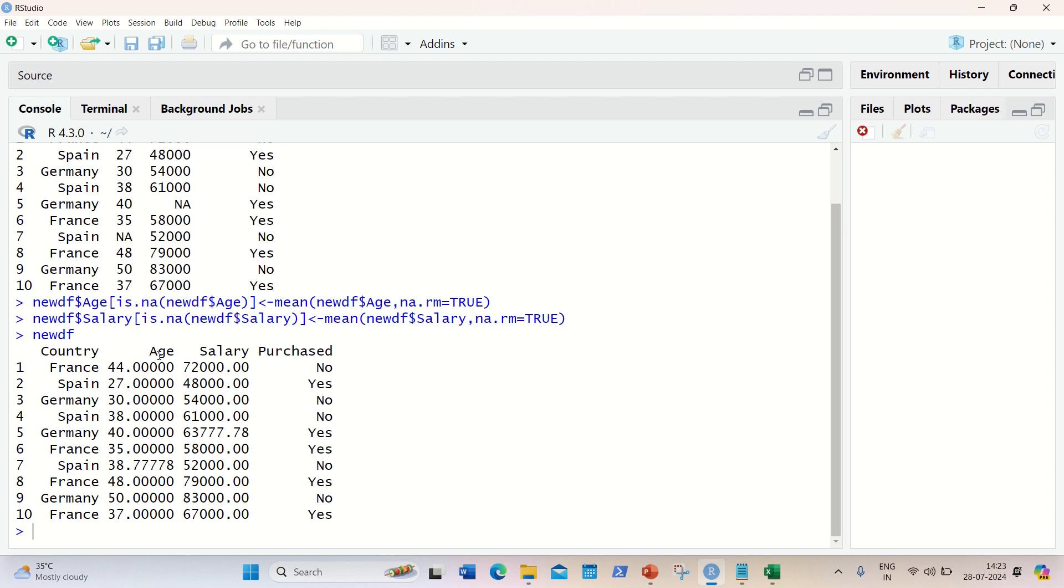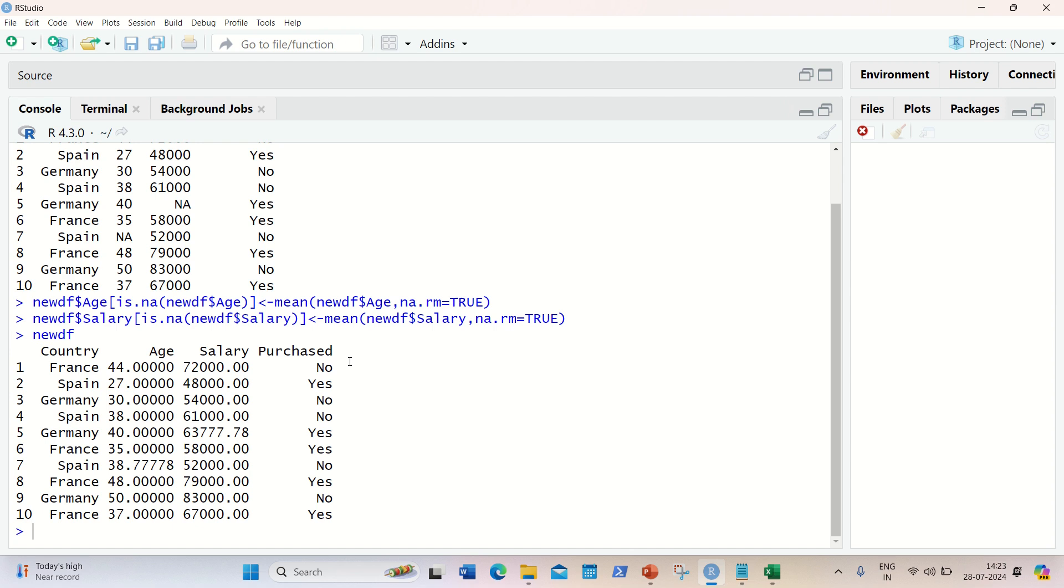The next step is - now we have a column available, country and purchased. This is not in numeric. And most of the algorithms or machine learning expects the data in numeric. So I need to encode this data. So I need to encode this categorical data into a numeric one. So I'll be using a factor. I'll be using a factor to encode this into numeric. So we all are aware what is factor. It's one of the important data structures of R, which always deals with this categorical data. So let's do it.